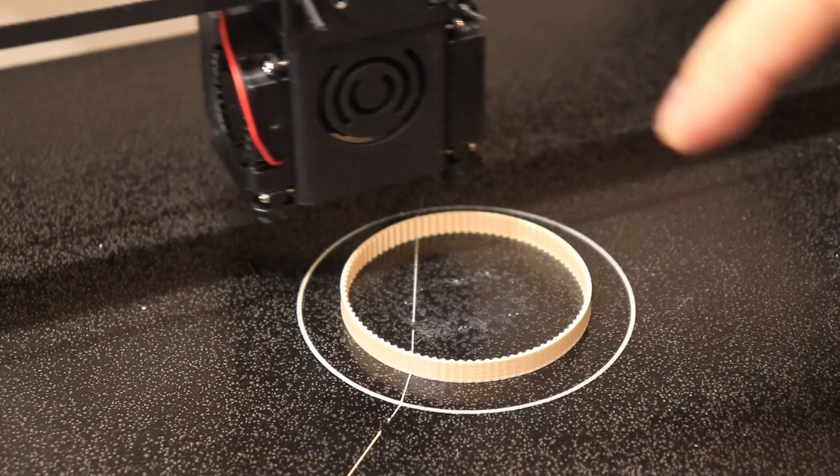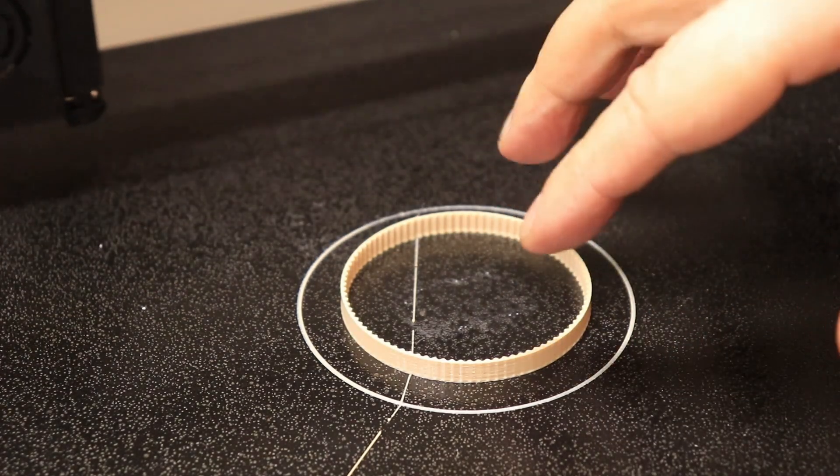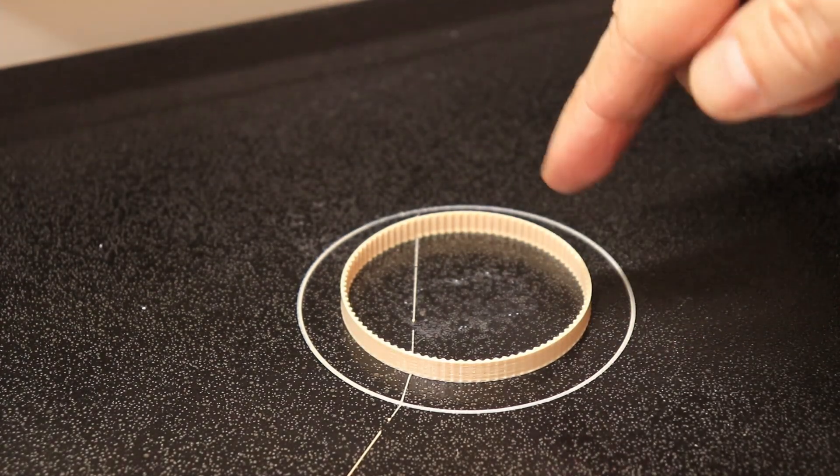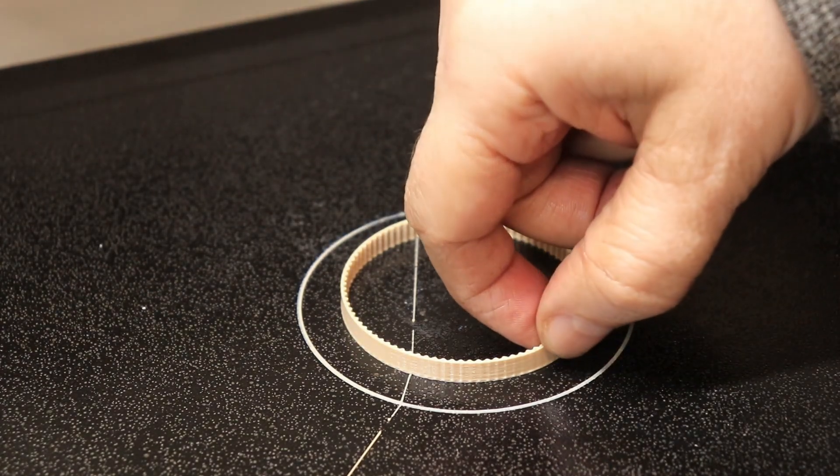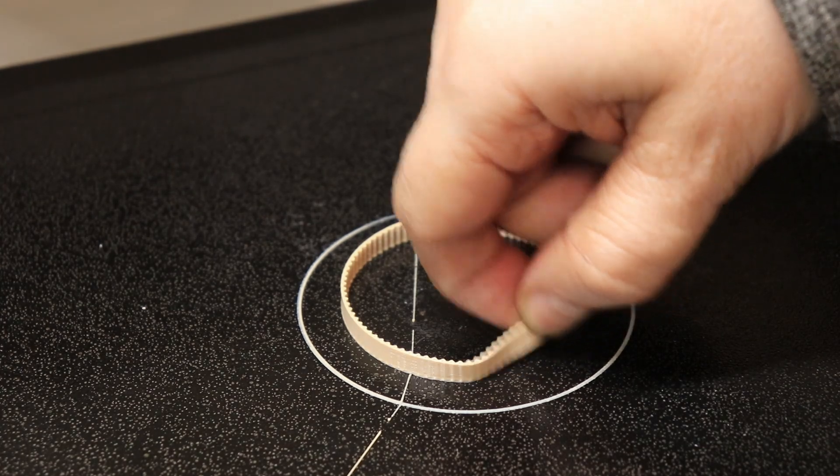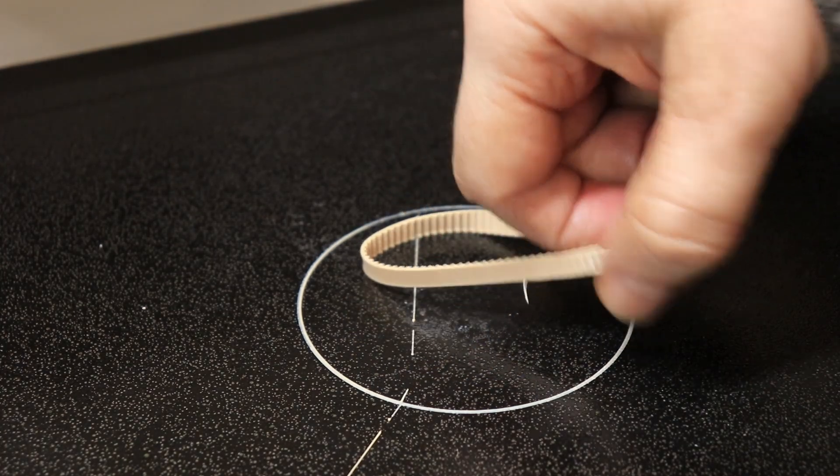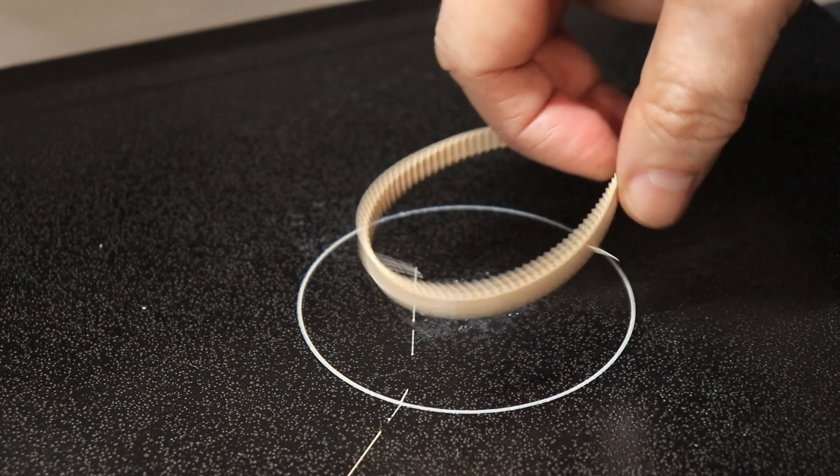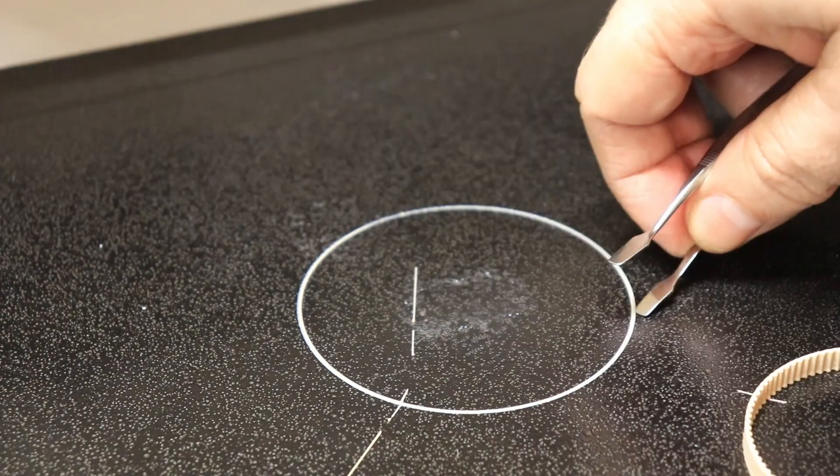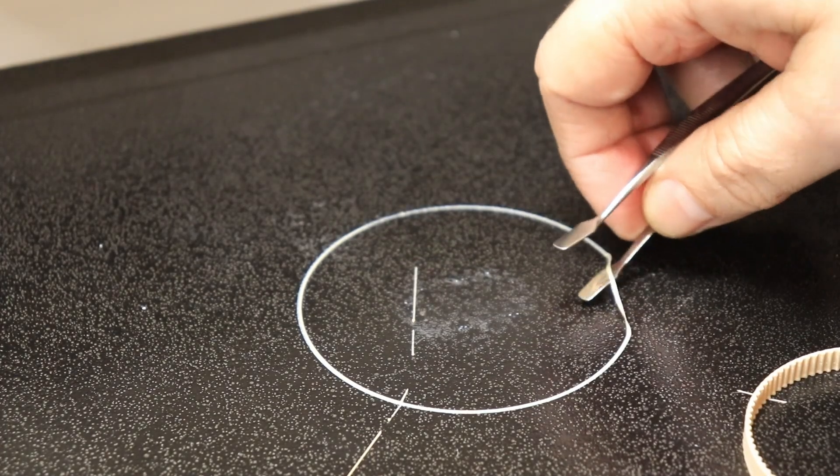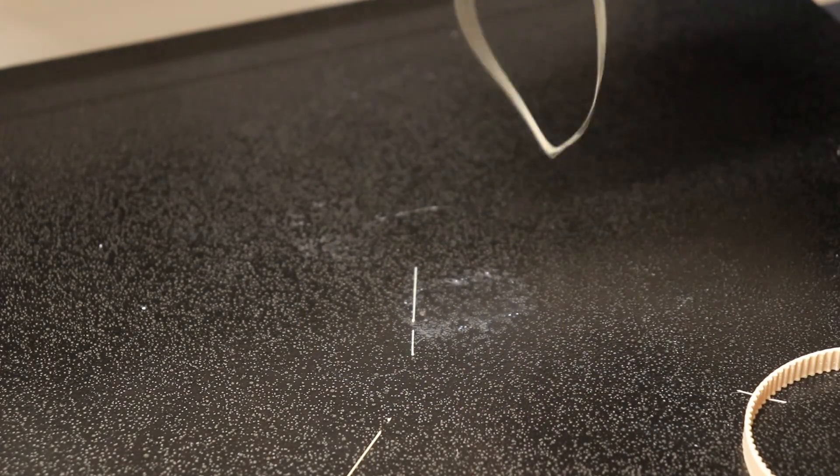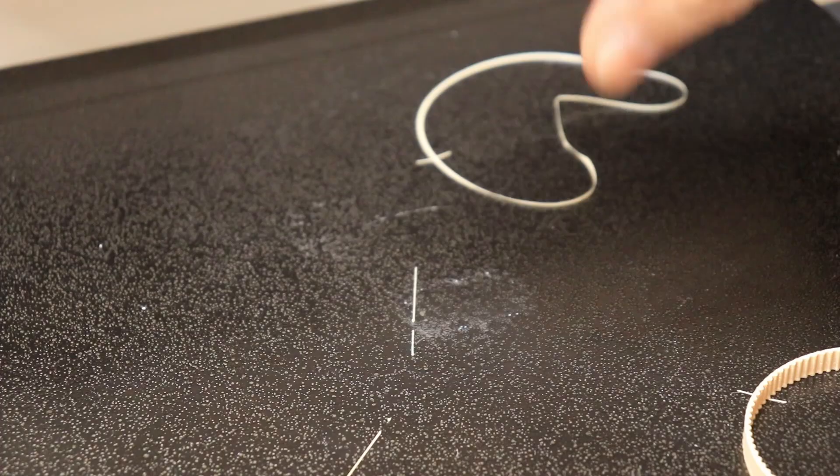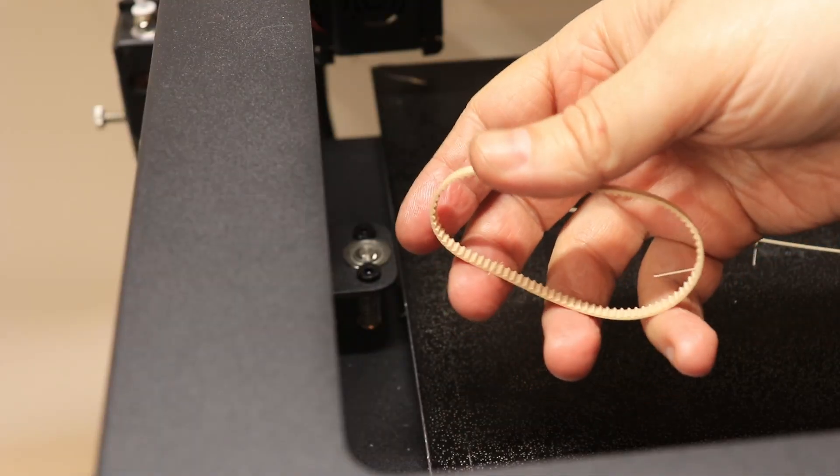Printing is finished. The bed temperature was only 50 degrees Celsius but that's enough for TPU. Let's check the bed adhesion. It's great. Exactly as it should be. The skirt. And I have another timing belt.